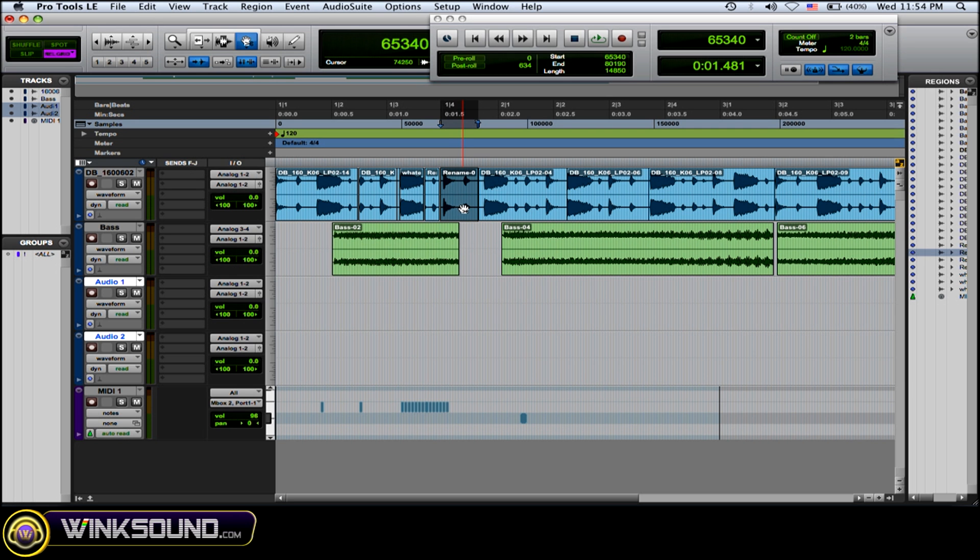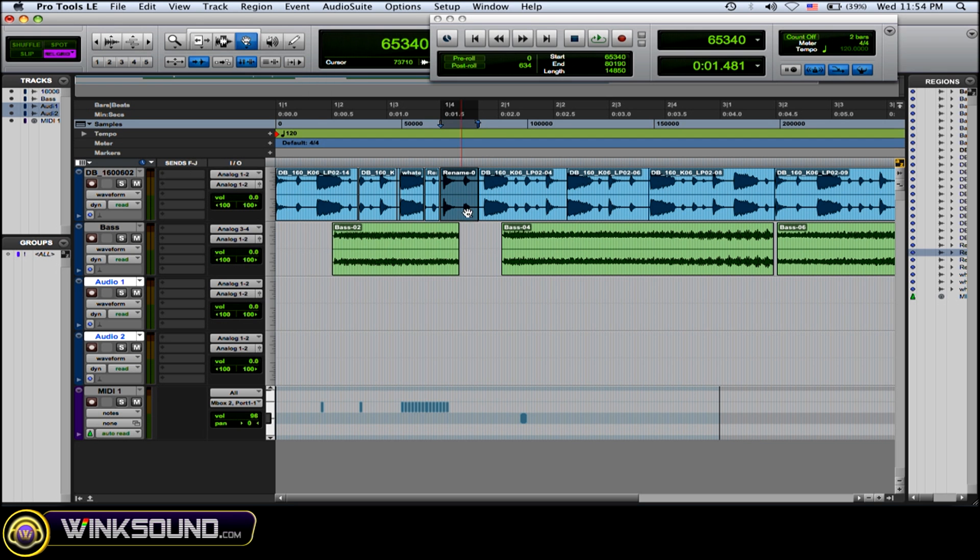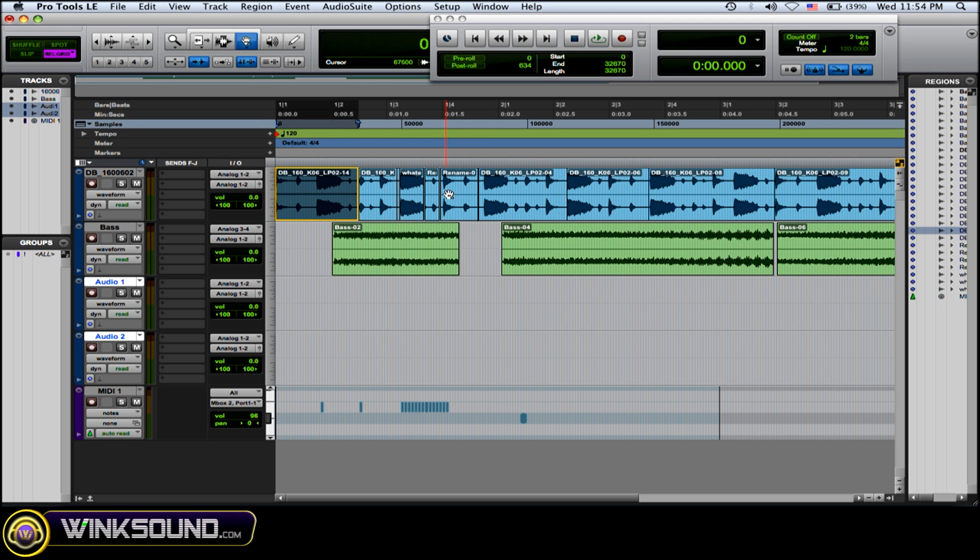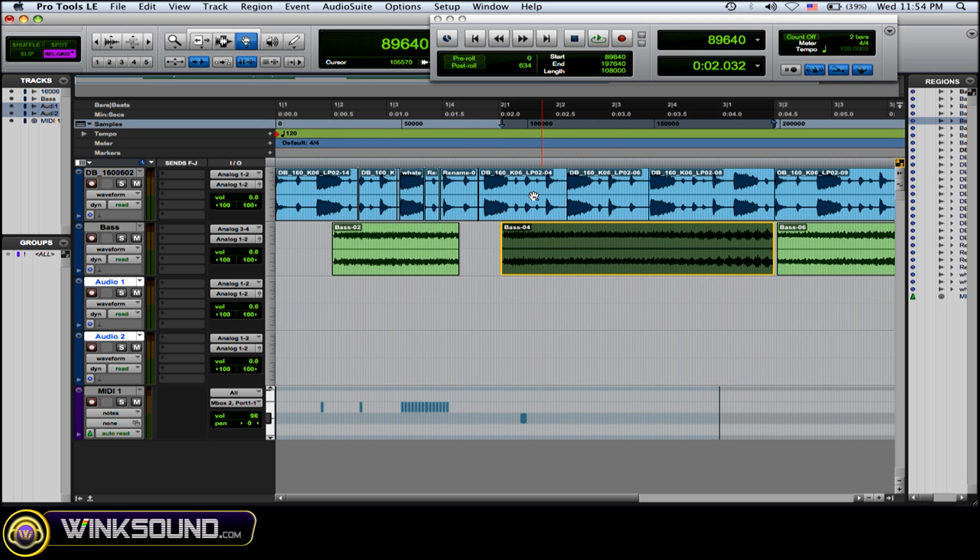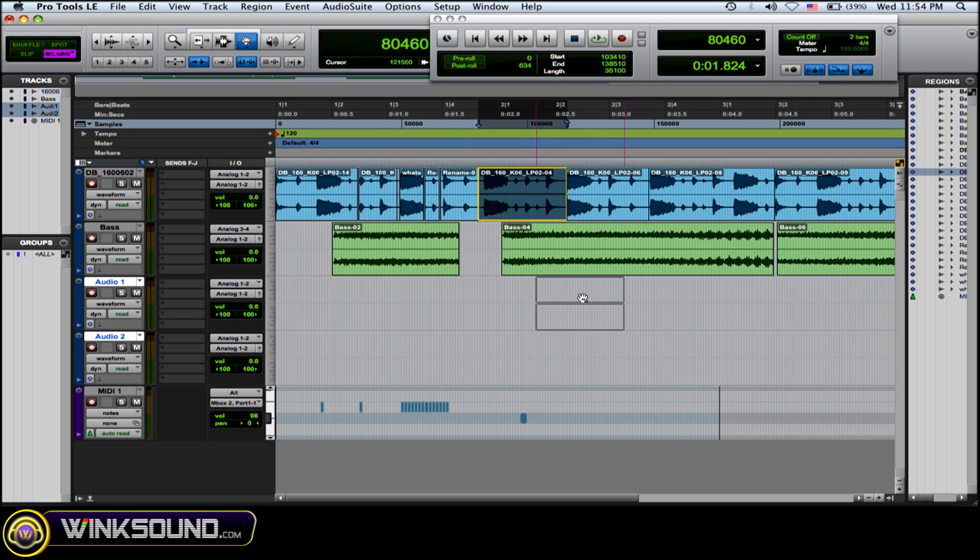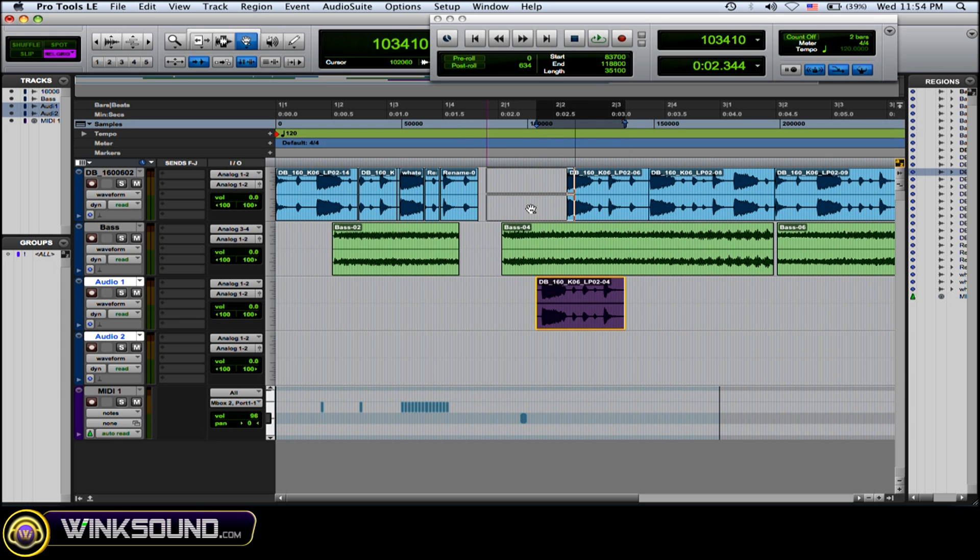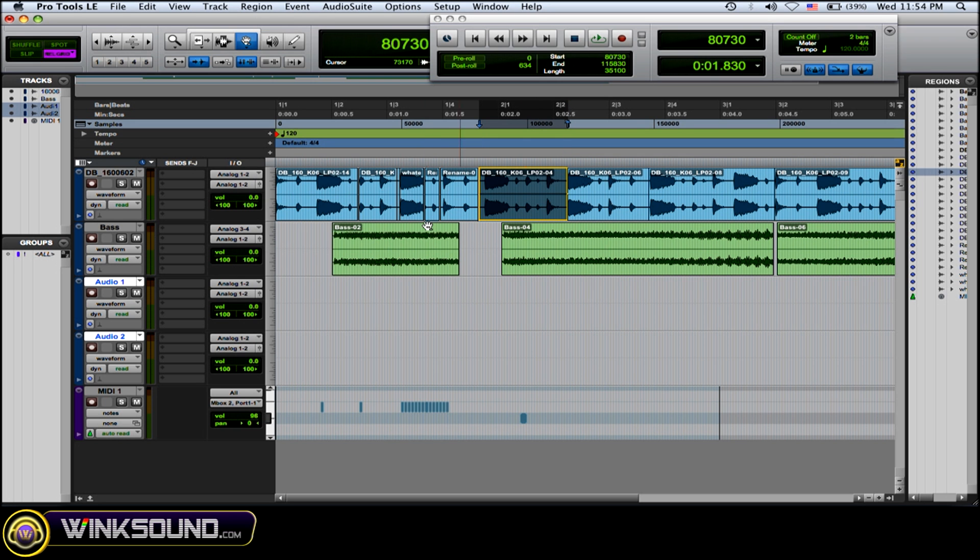Now we have the Object Tool. You can just grab regions, and it's great if you need to move those around—it only grabs those. What you can do here is the same thing that you did before with the Time Tool,